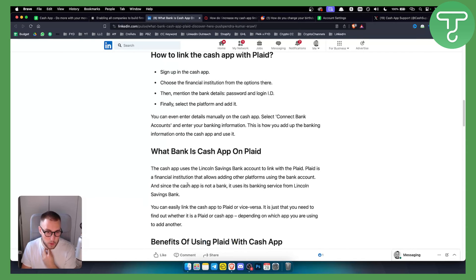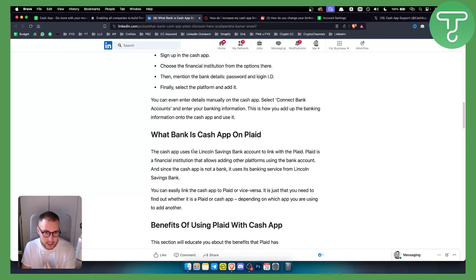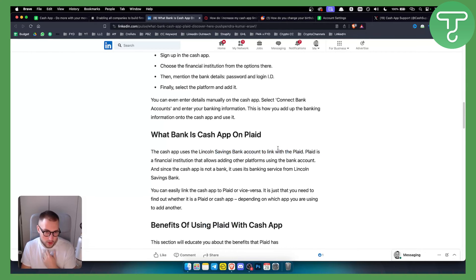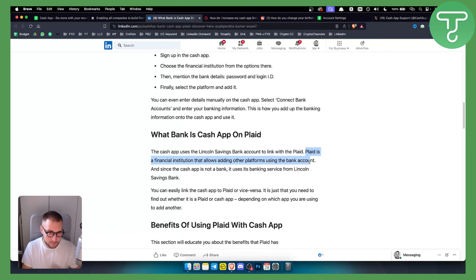Now, what bank is Cash App on Plaid? The Cash App uses the Lincoln Savings Bank account to link with Plaid, so if you have that you can link it. Plaid is a financial institution that allows adding other platforms using the bank account.